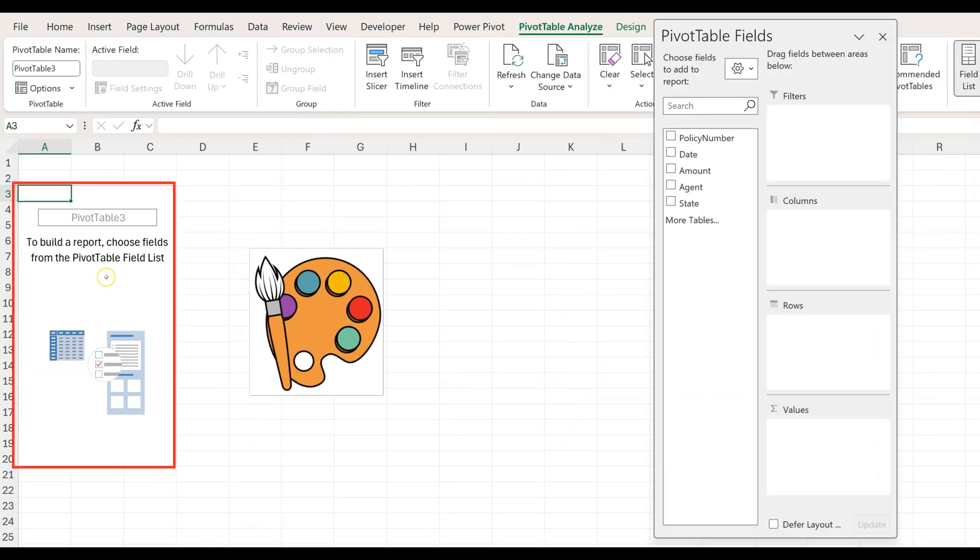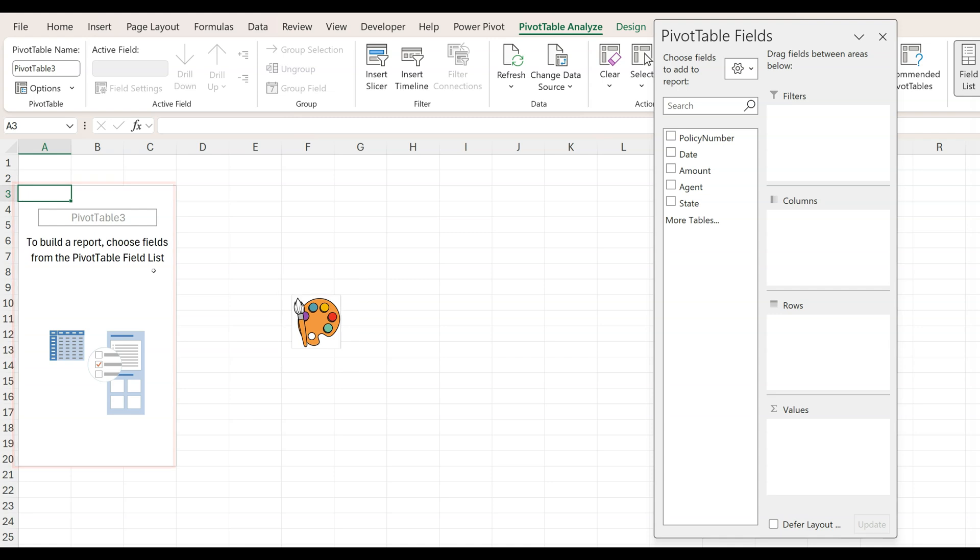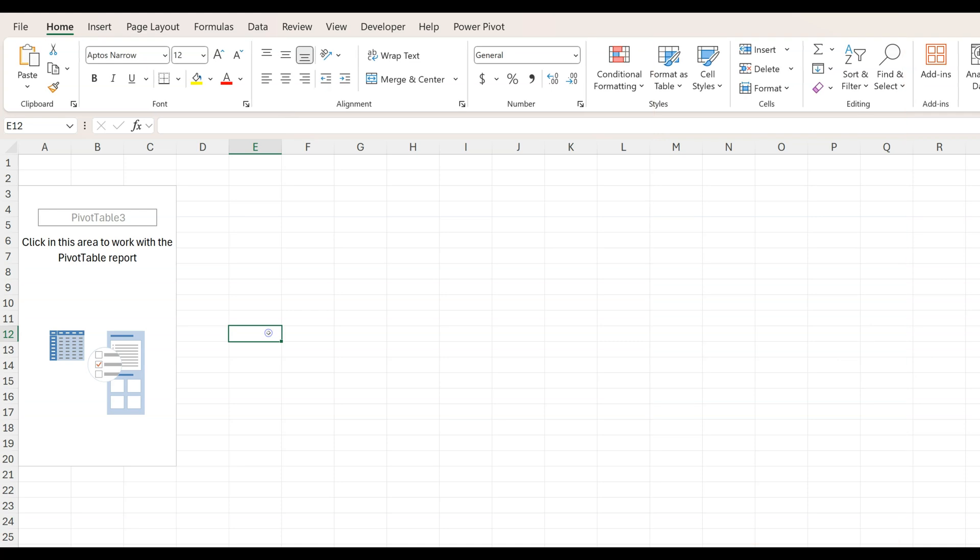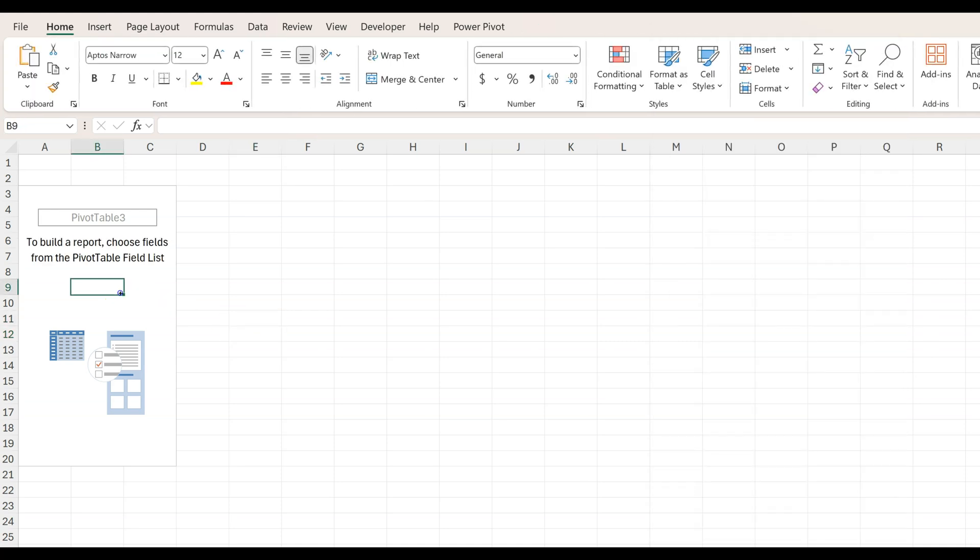What you see on the left is what I like to call my canvas, and to the right the pivot table fields. Notice that if I click outside my canvas, the fields to the right disappear.